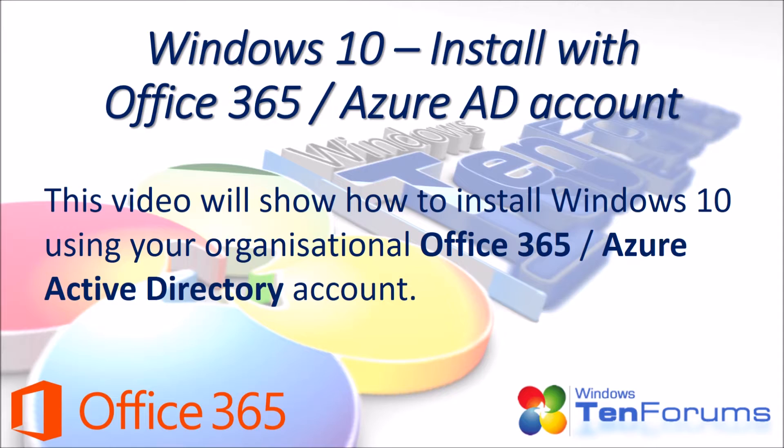First, install Windows normally until you arrive at the account setup dialogs.